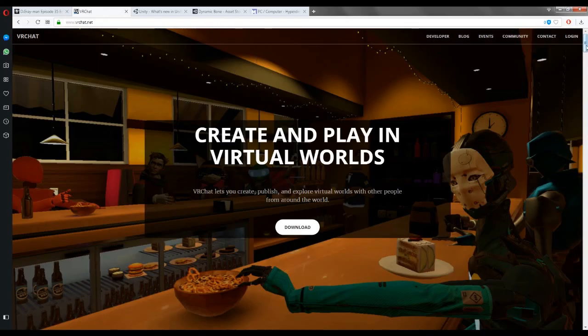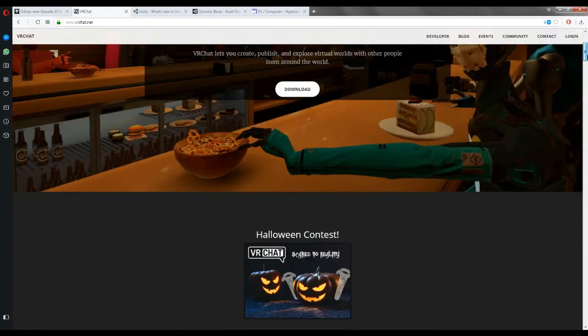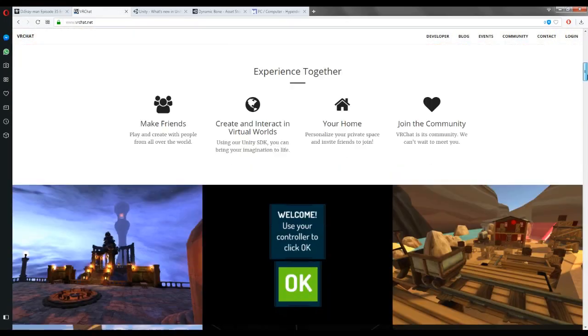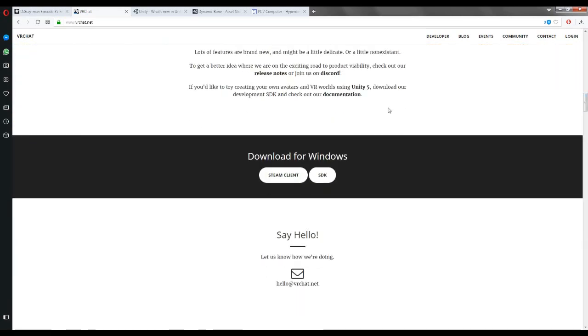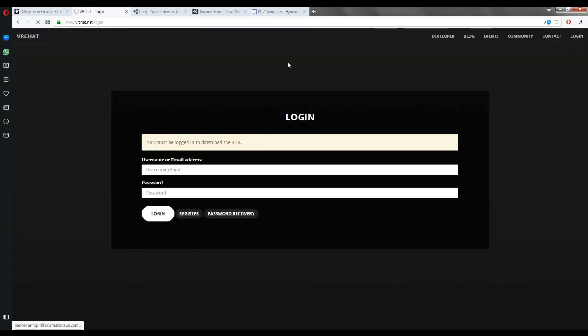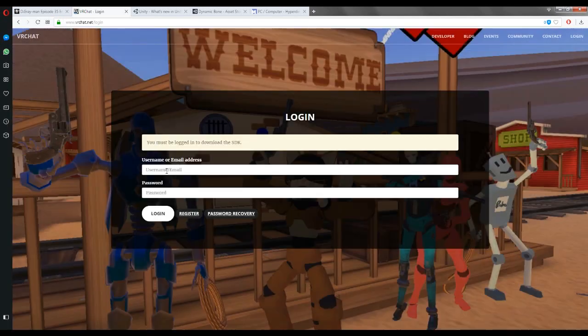What you need to do, you need VRChat obviously, but if you scroll down from their page, you'll see the SDK. I'm gonna download that. Just log in and download it.